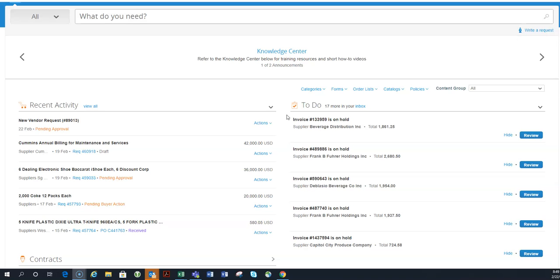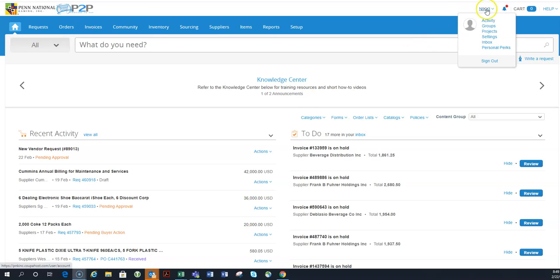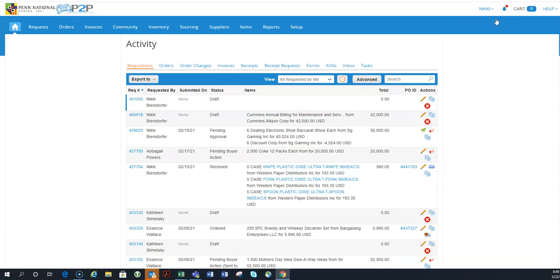So those are the two places on your homepage you can go. The next place, and really the final place, is under your name, there's this activity button. And that is really the best place to go when you are looking for things that are yours. And that's from every standpoint. So requisitions, orders, order changes, invoices, doesn't matter. This is where everything that is attached to you is kind of housed in Coupa.